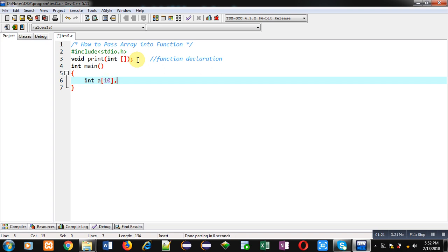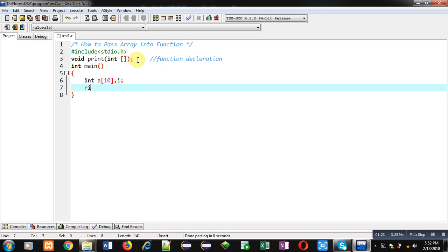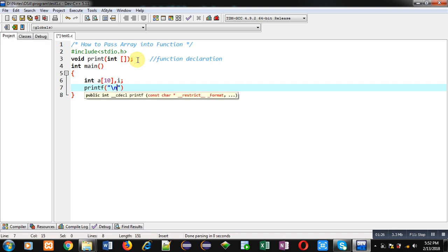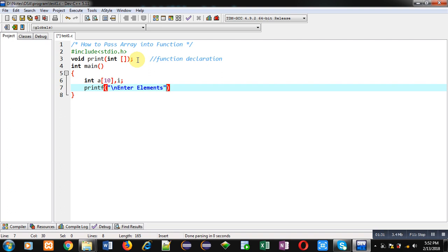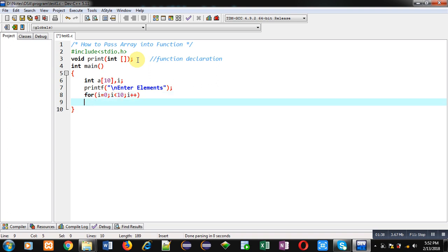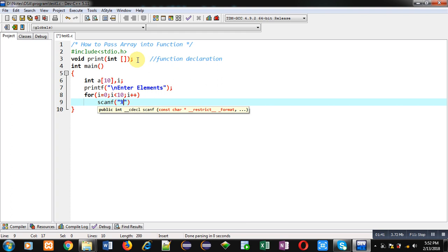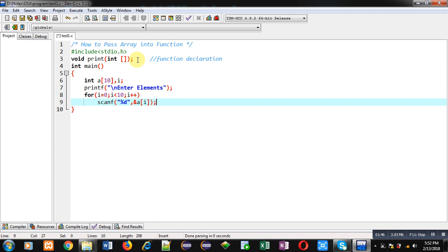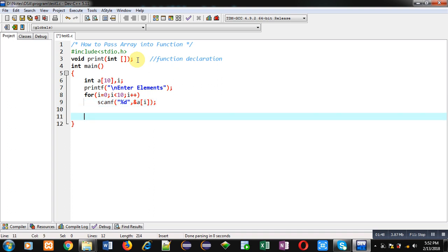After that I am implementing main. Inside main I am declaring an array and variable i. With the help of printf I will display the message 'enter elements' on the console. Then a for loop — i equals 0, i less than 10, i plus plus — repeats a scanf statement 10 times so that 10 elements can be stored inside the array at different indexes.